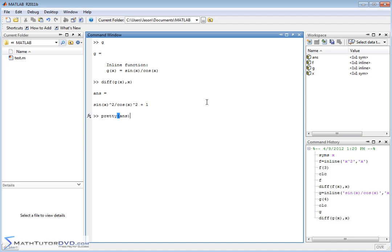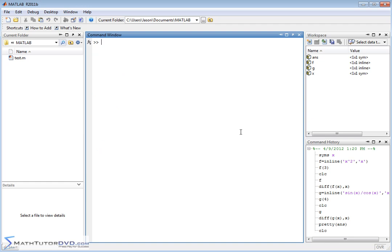you can just take the last answer and dump it in the pretty function, and you can visualize it a little bit better. Sine squared over cosine squared plus one. That's the exact derivative. So that is sort of the essentials of how to calculate a derivative in MATLAB. You have to define the function. You must define the independent variable as a symbol.